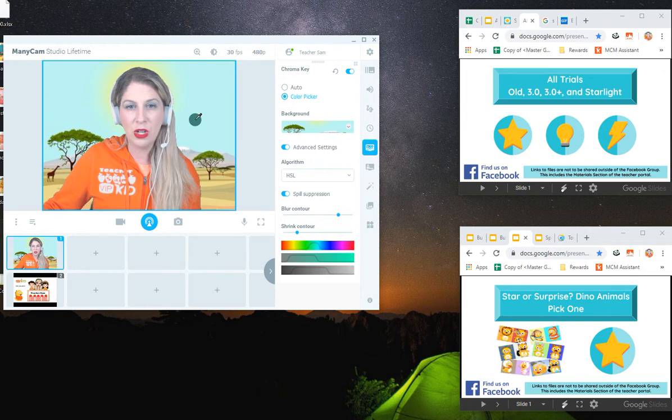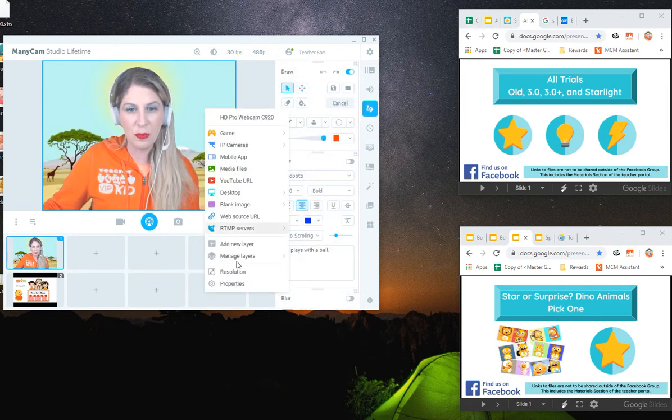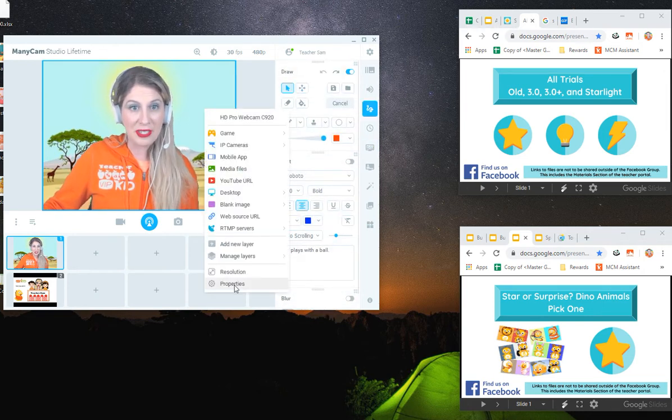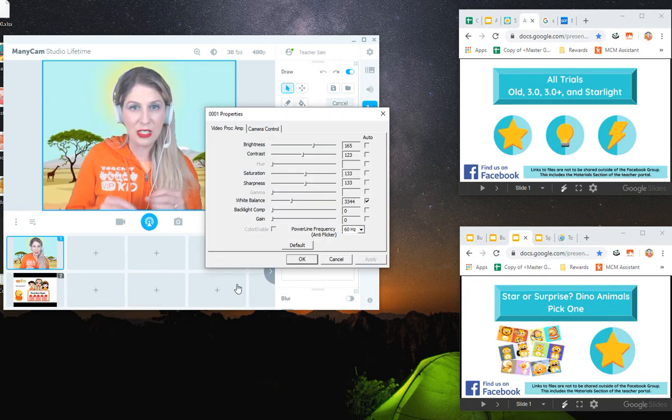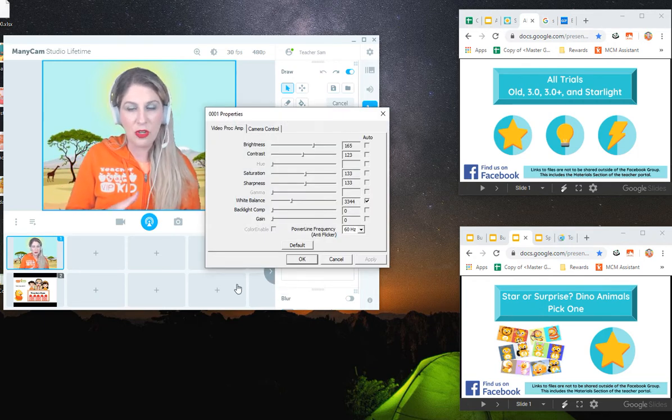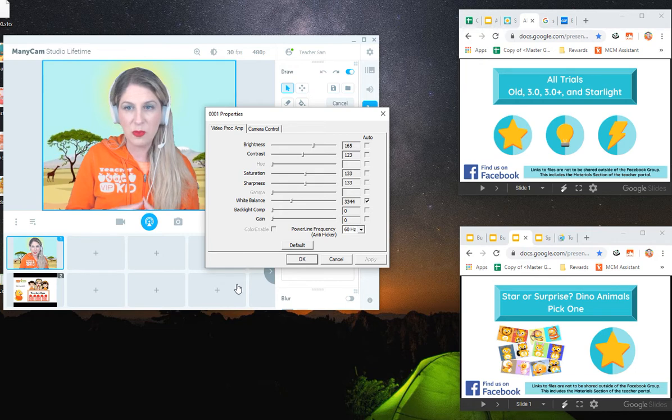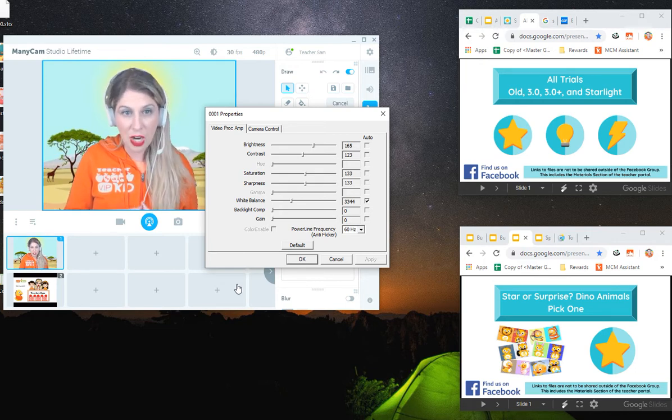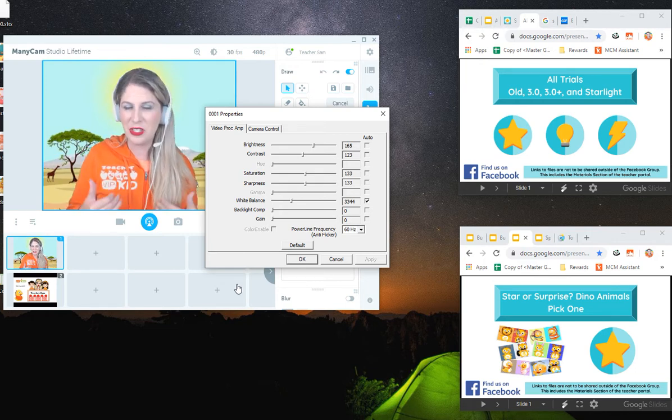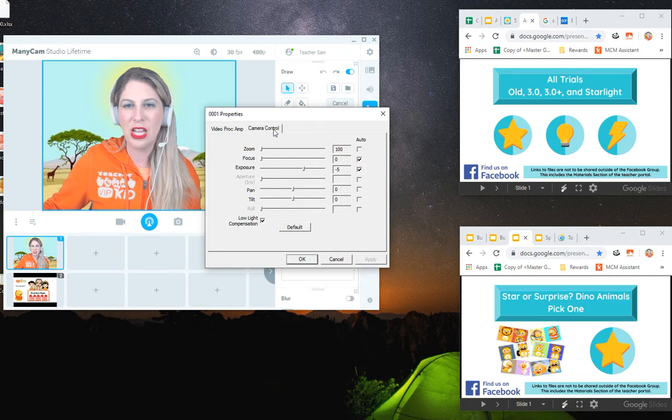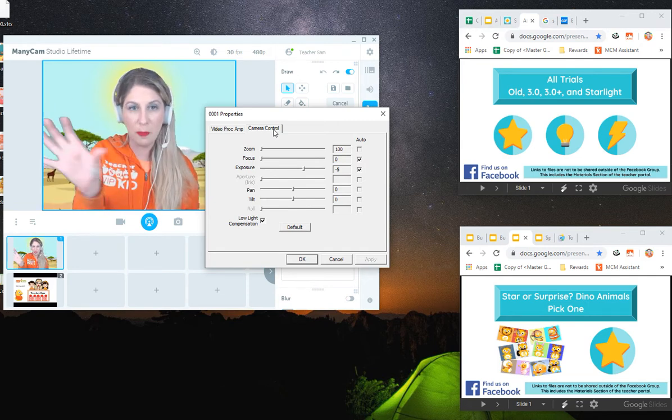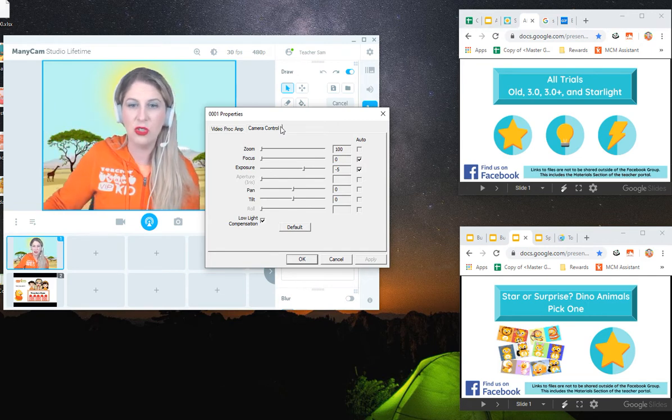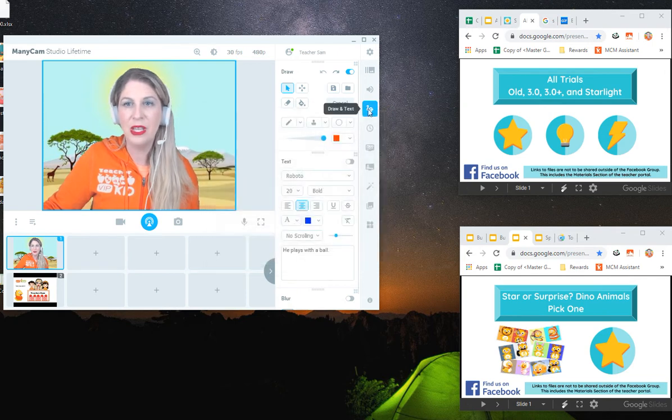You can also always go ahead and right click on your picture, click on properties and you can then control your camera even a little bit more. You can play with your brightness more specifically here, your sharpness. I like to smooth it out and you have your camera control, your zoom, your focus, your pan and your tilts. You can control on a much more specific level.